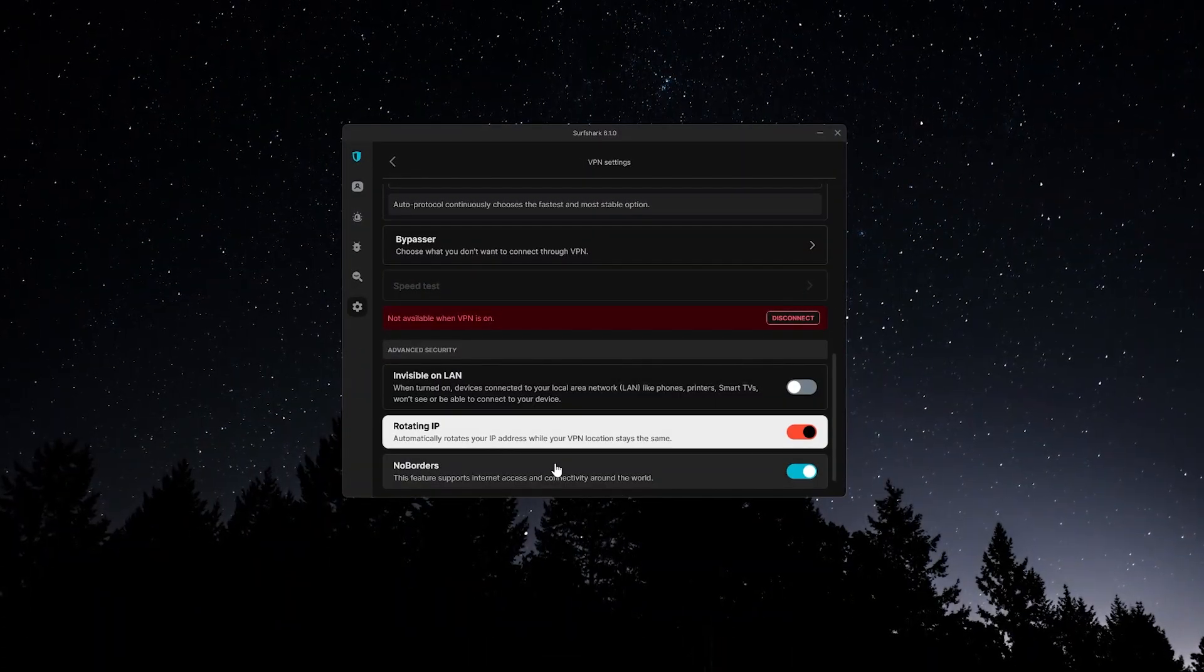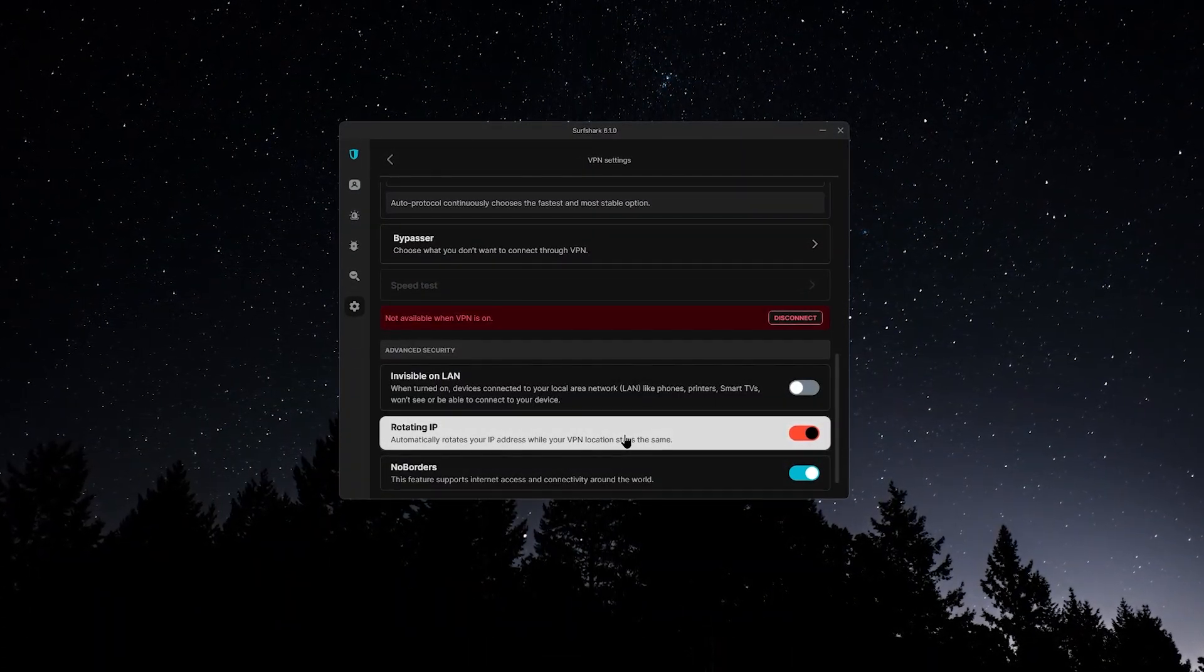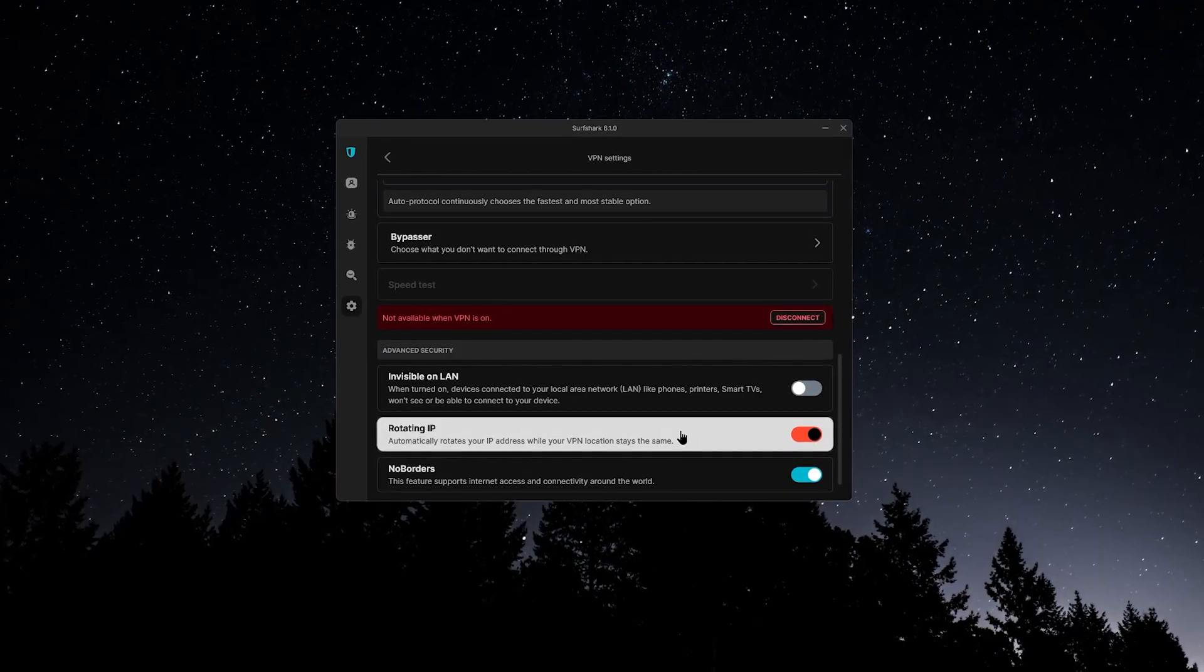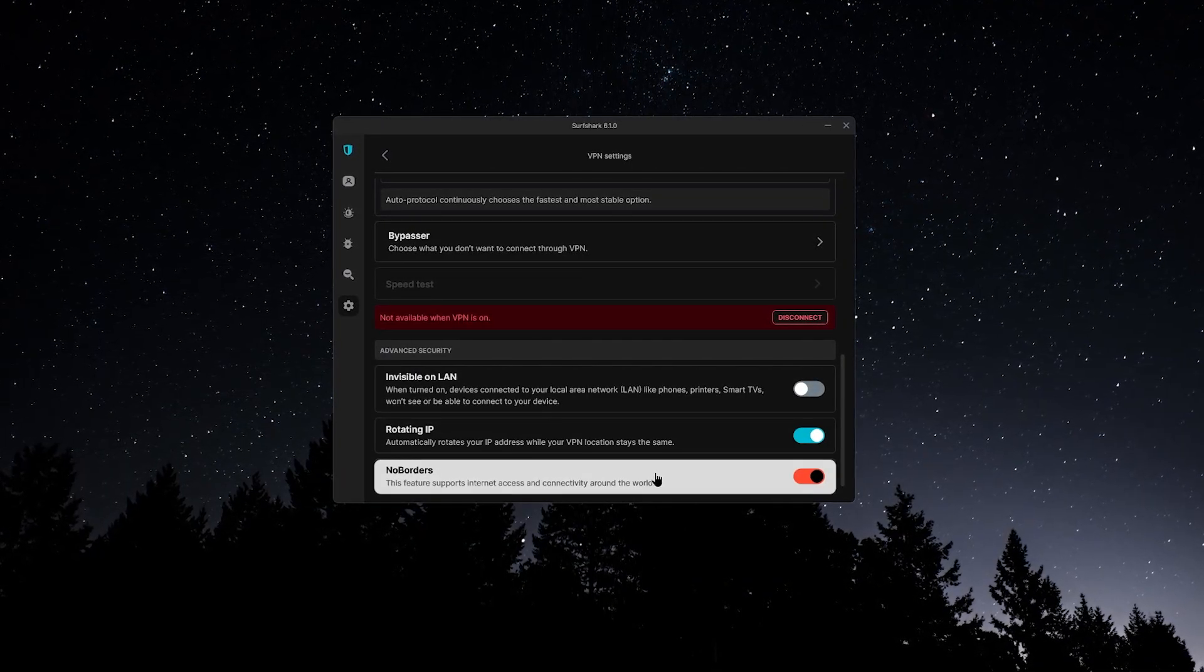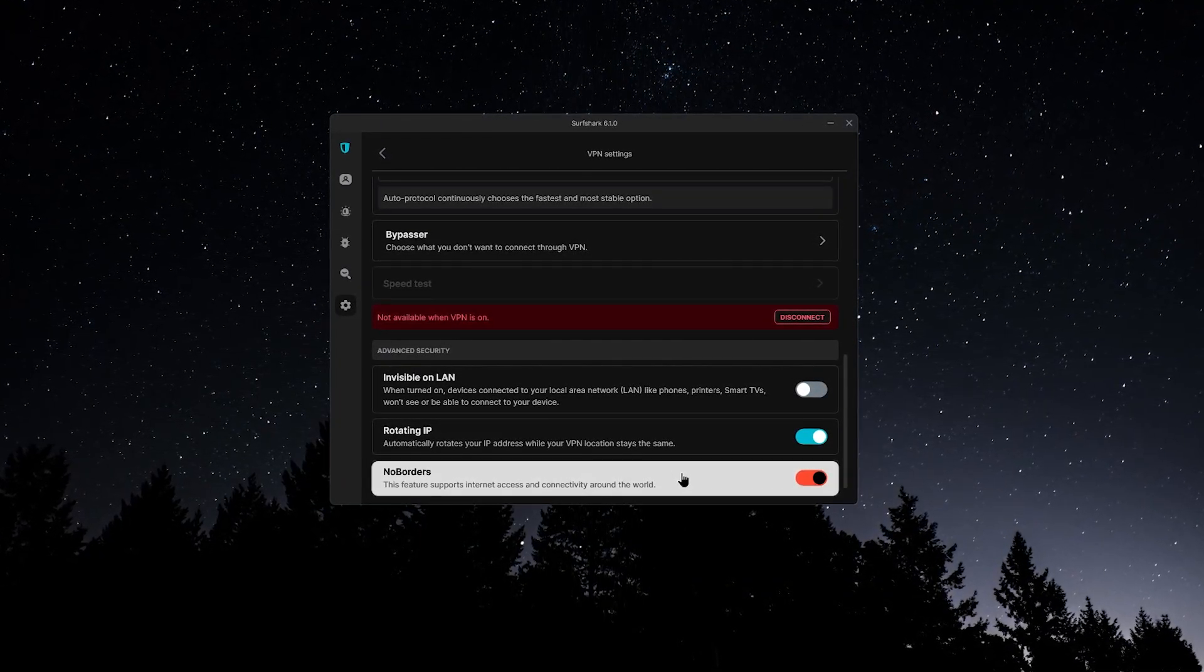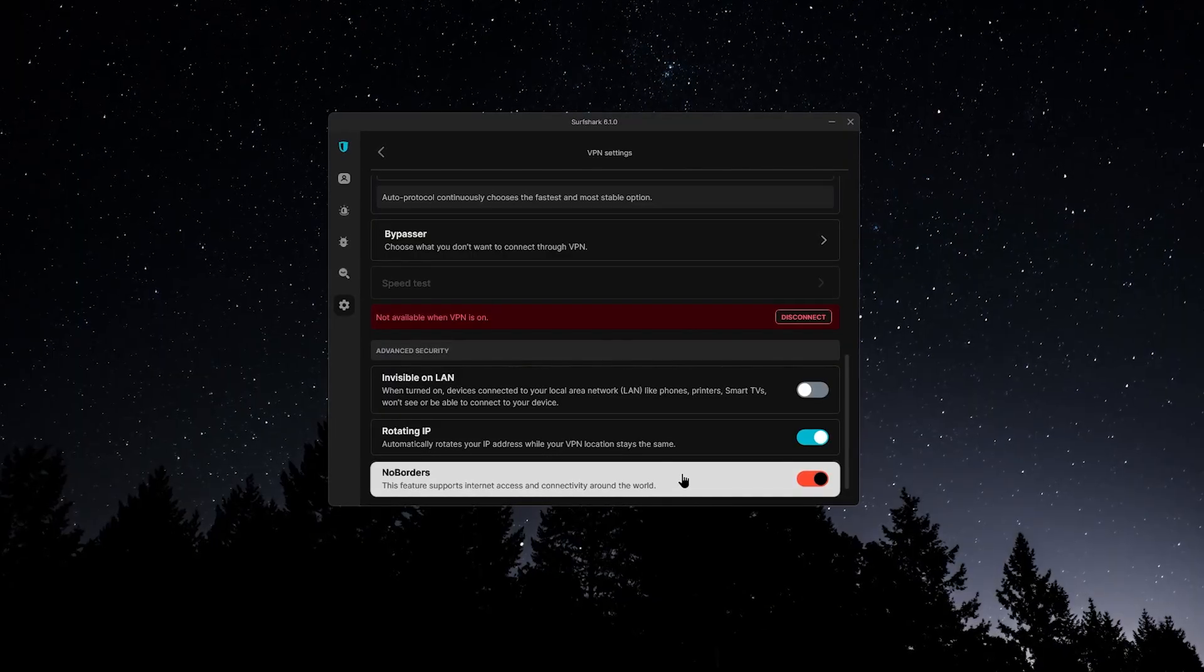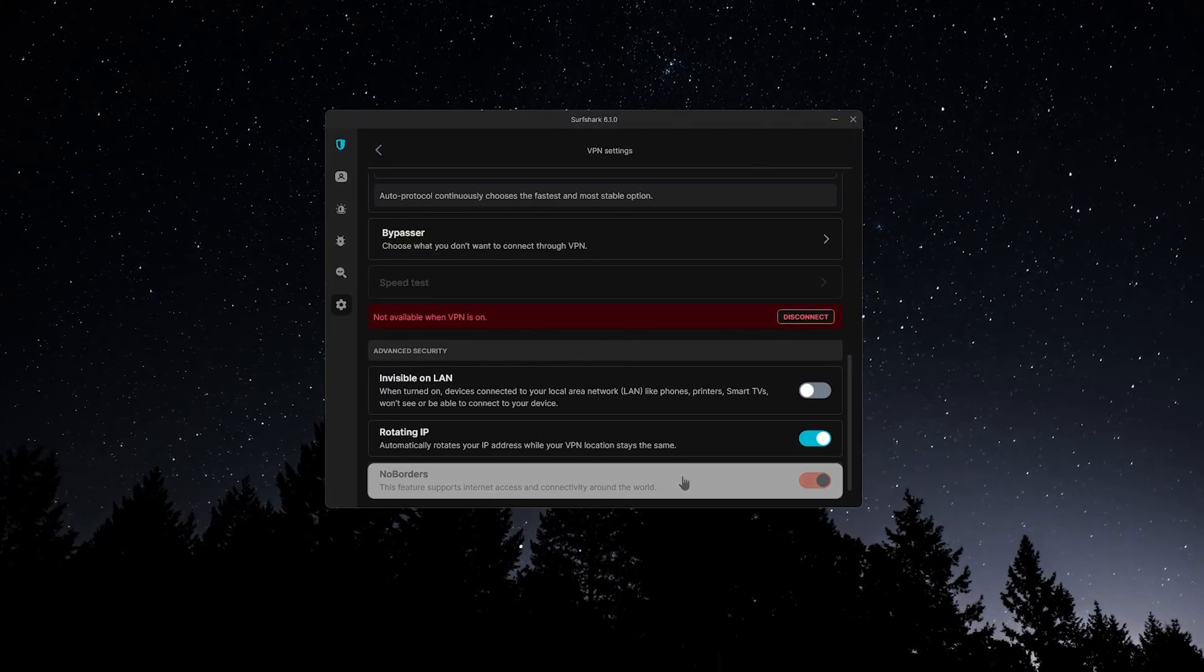Advanced settings include rotating IP, which changes your IP address periodically without changing your location, and no borders mode, which kicks in if you're on a restrictive network and need access to otherwise unavailable servers.